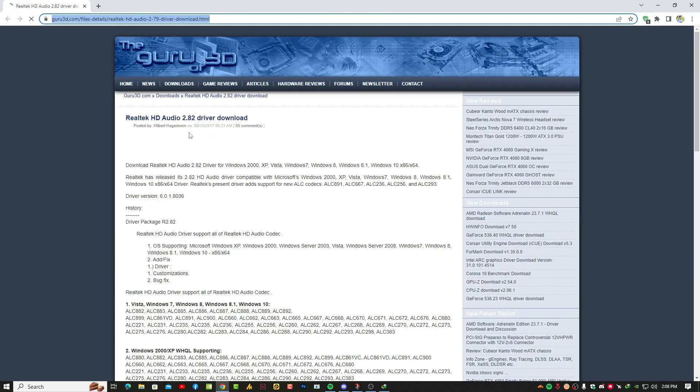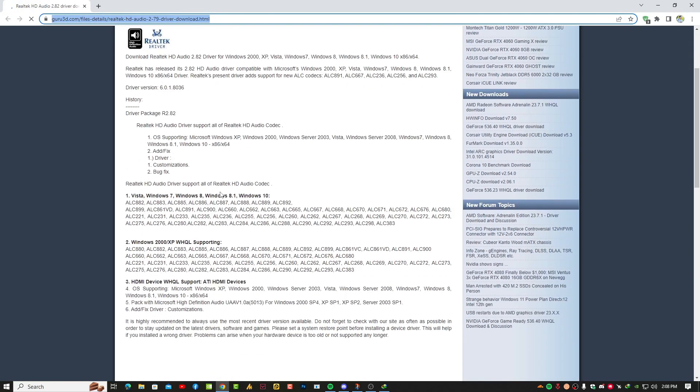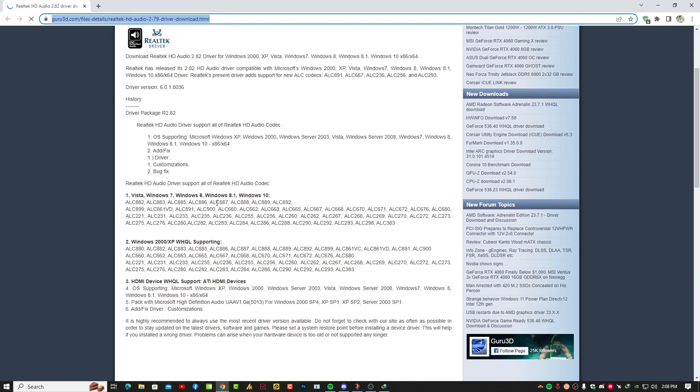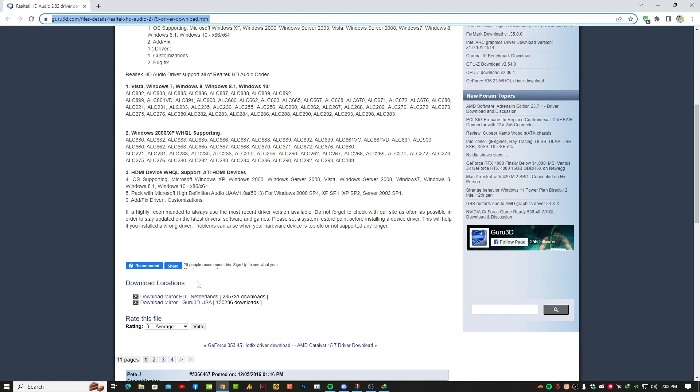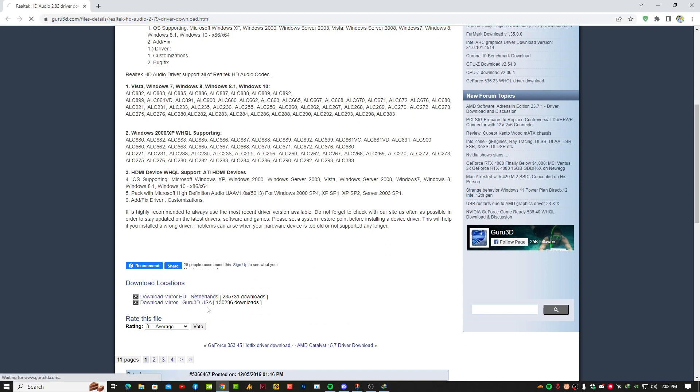So basically, this is the website where you can download your Realtek audio latest drivers and it will work like a charm. You will get two servers: Europe and USA. I'm going with this one here.